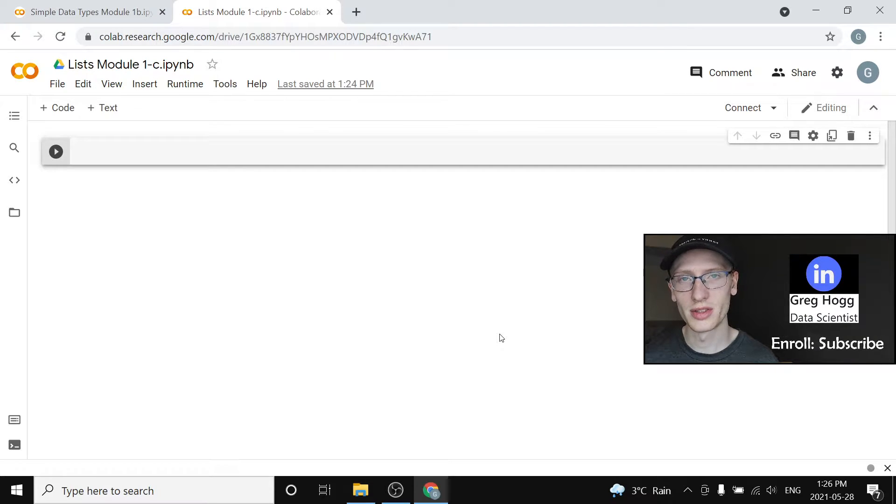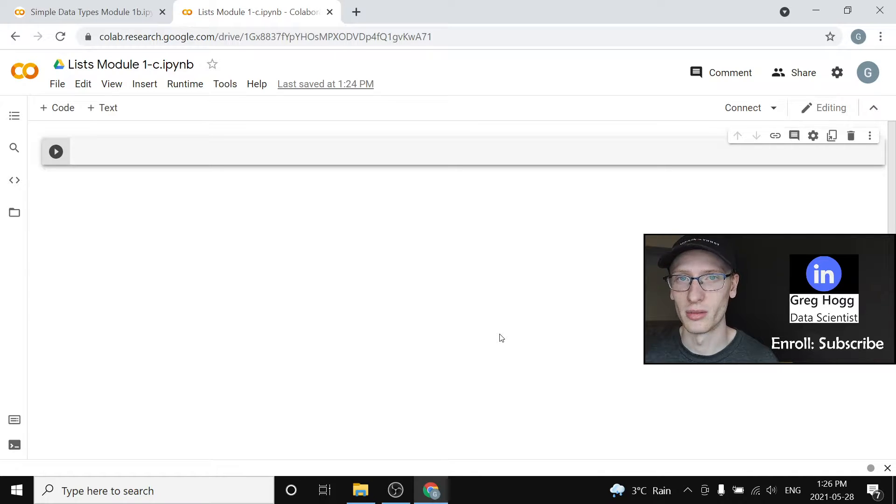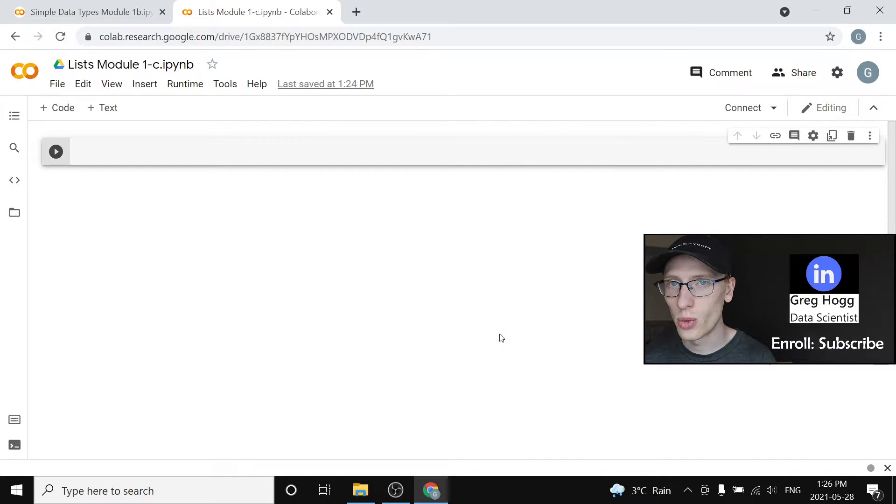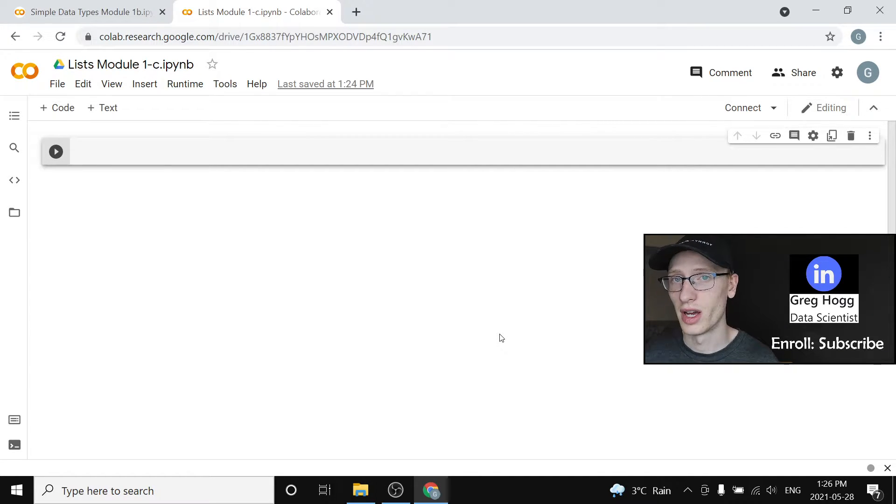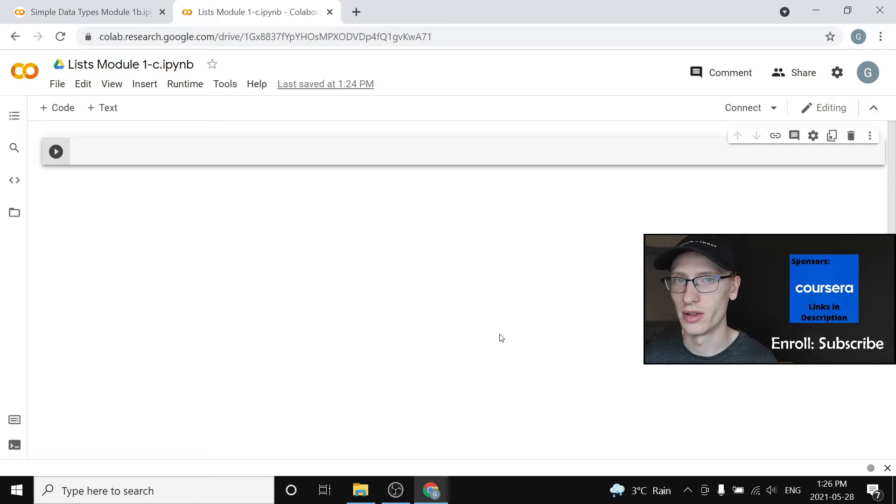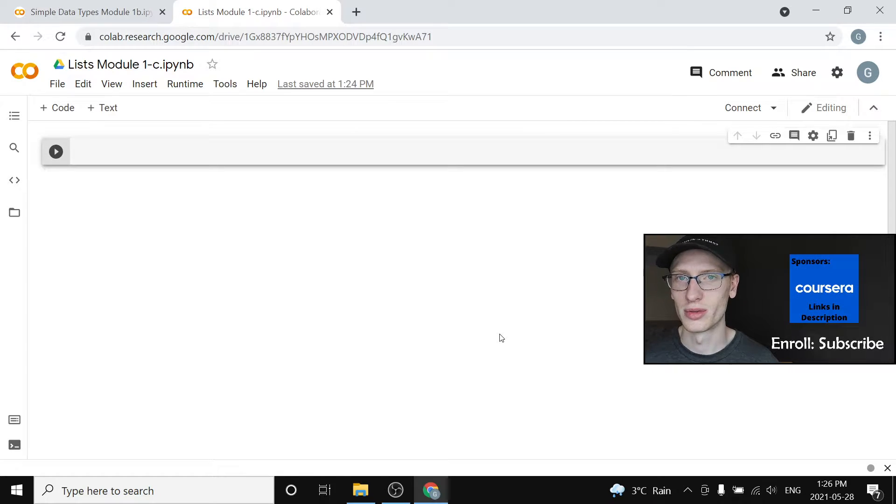So in module 1c we are going to discuss the idea of a list in Python, and I'm always going to explain why you want something before I show you how you do it in Python. So why do we want a list?